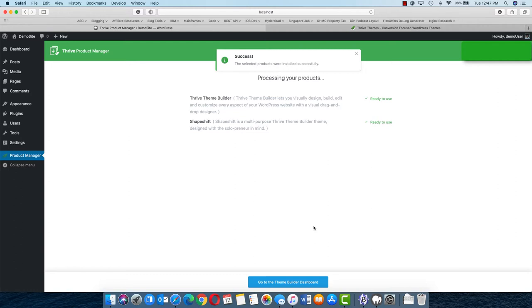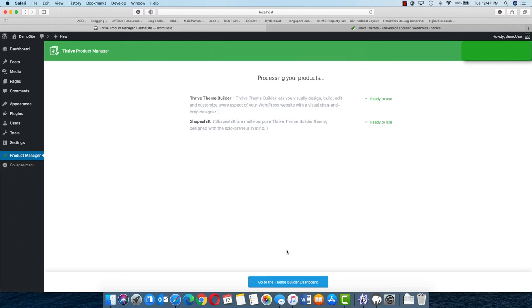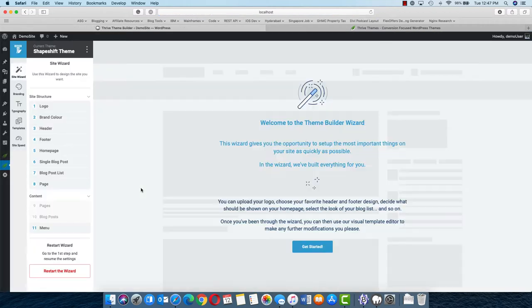Once both the products are installed, you can go to the Theme Builder dashboard to set up your site accordingly. Now let's go to the Theme Builder dashboard and see how easily we can change different elements. The very first time when you open it, it's going to help you out in filling all the details which it needs to create a theme for your site.